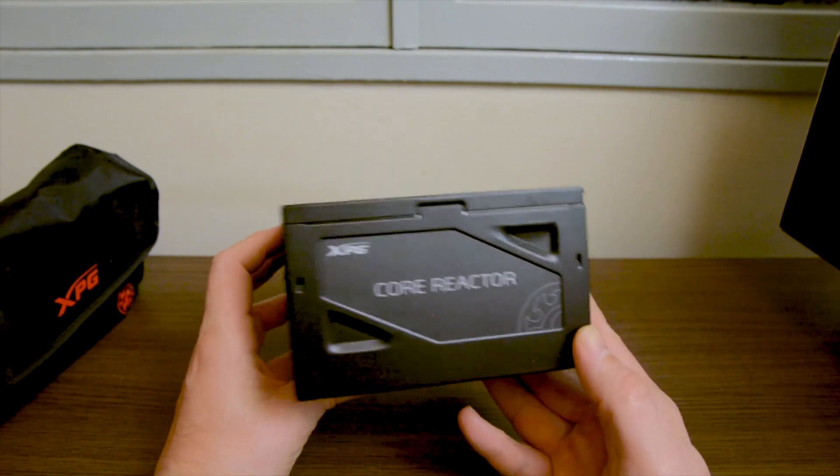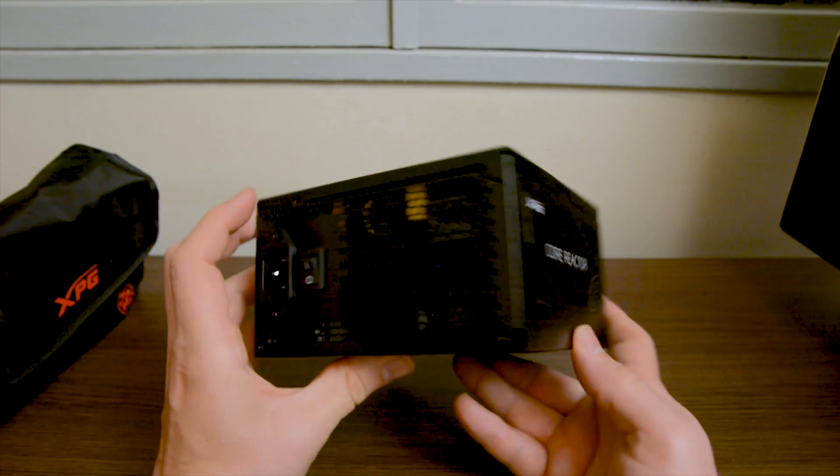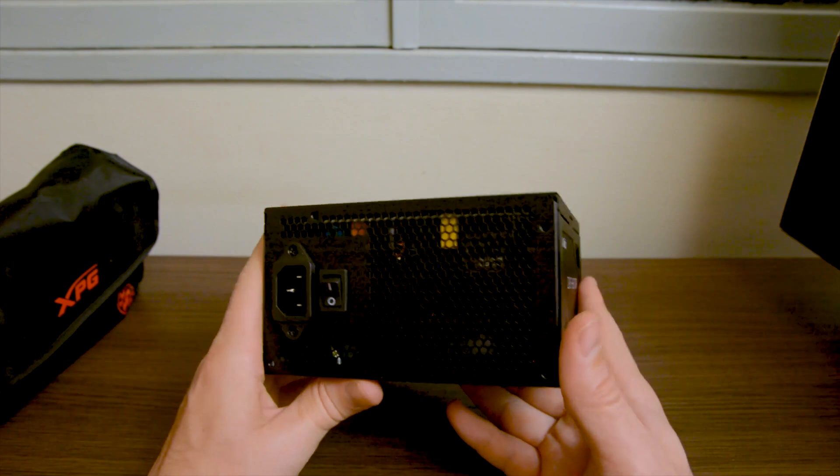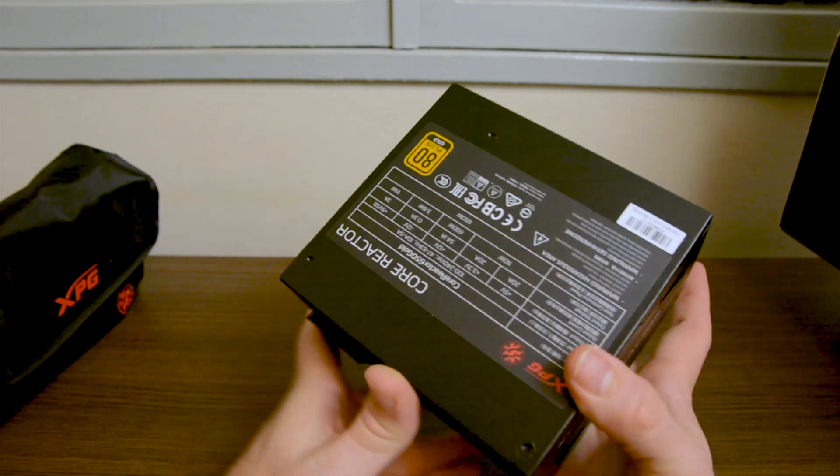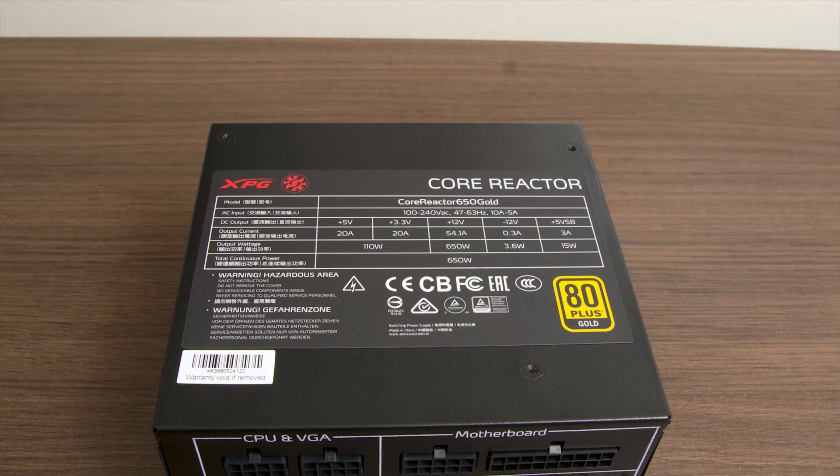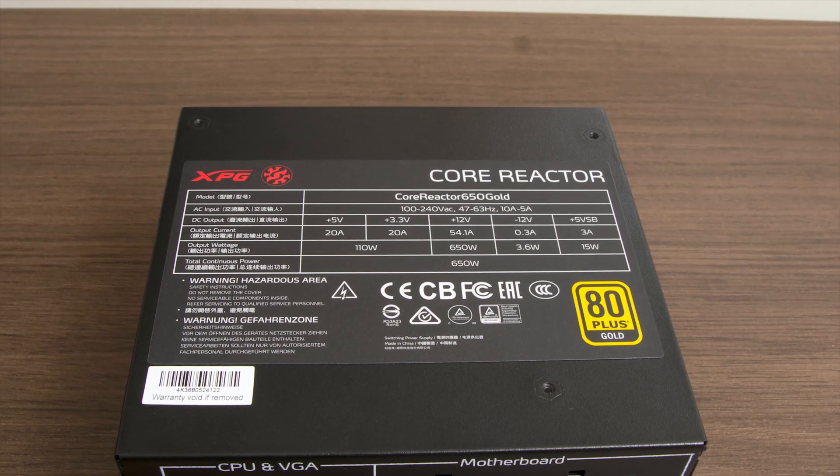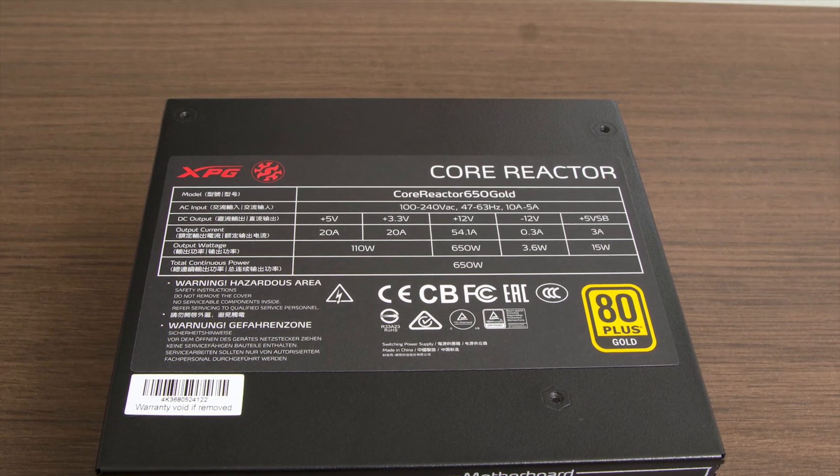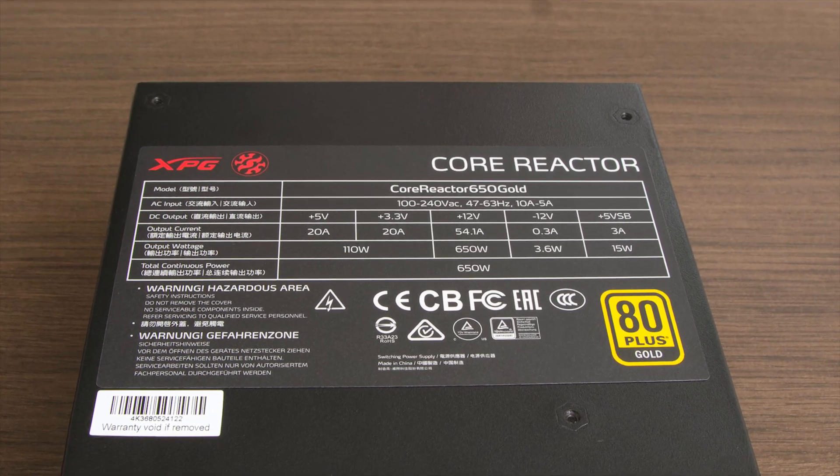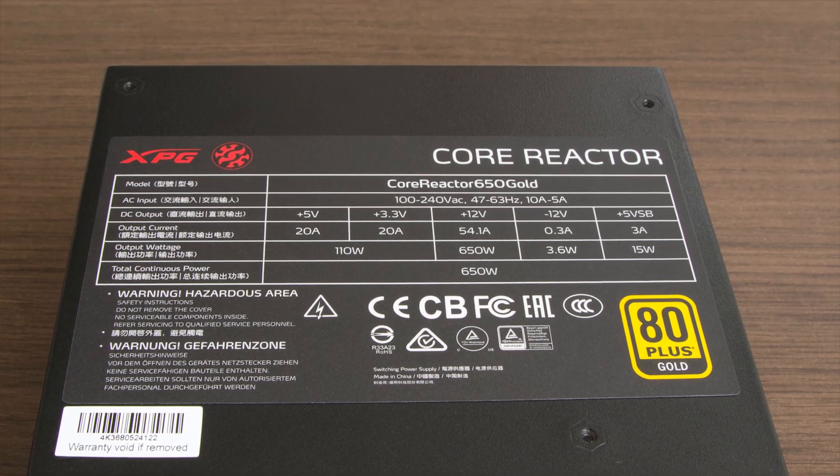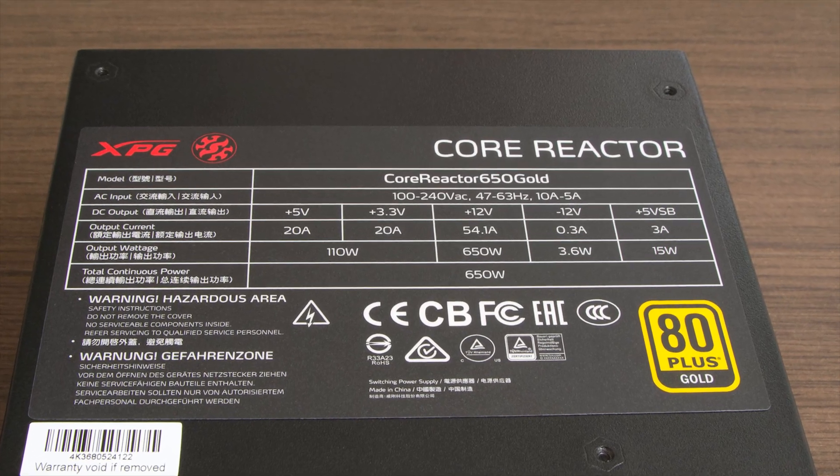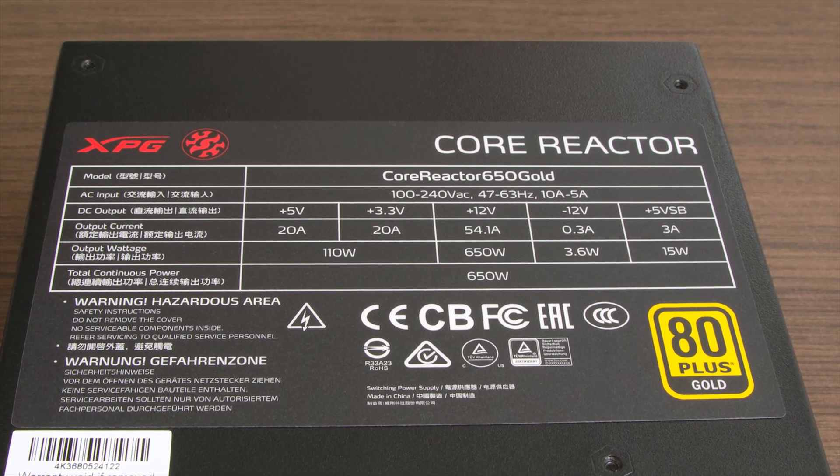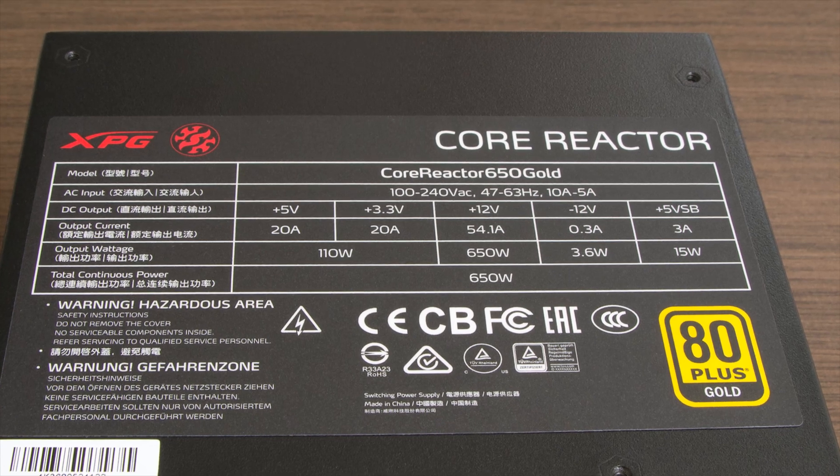So there are two main things you are going to look for and that is how many amps your PSU provides in the rails that are important to your needs and how stable that current can be maintained. Because remember the PSU converts alternate current from the wall socket to the direct current in your computer and you're going to want that direct current with the least amount of fluctuation possible.